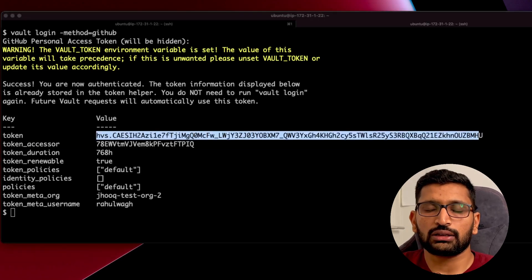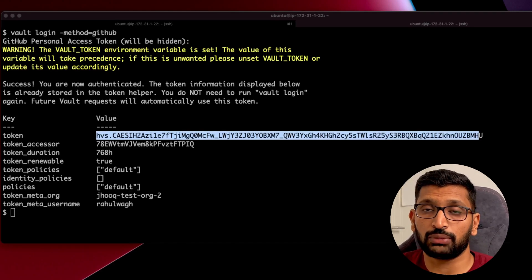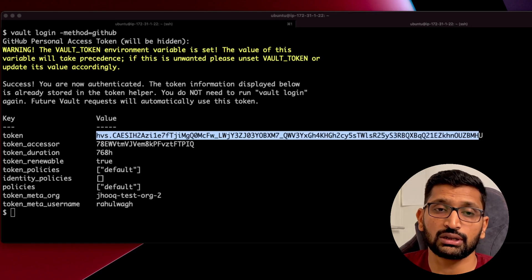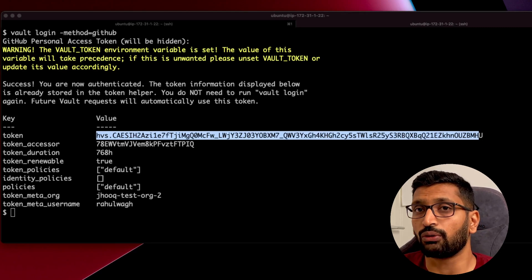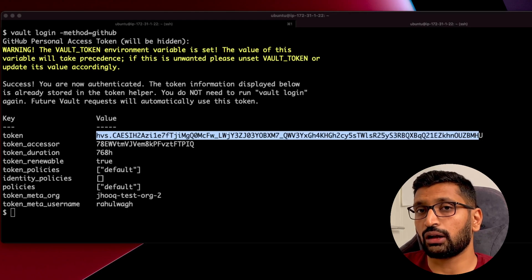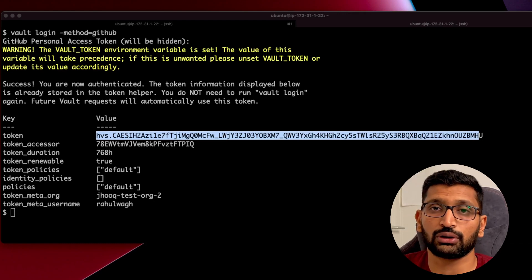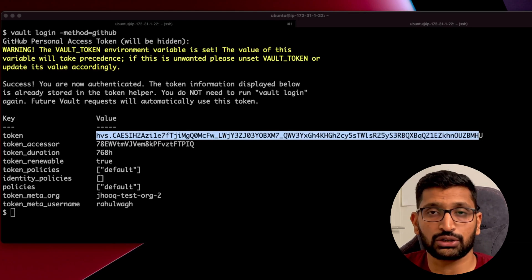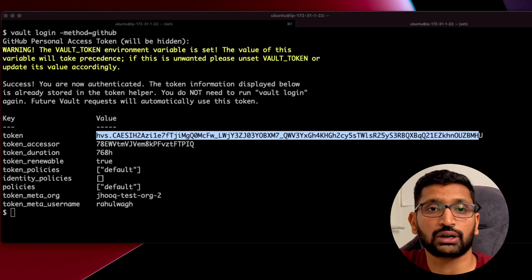This was a demo of how to set up token authentication using both the root token and the GitHub access token — two ways to perform authentication on your vault. Apart from GitHub, there are other authentication methods available for vault, including AWS, Google Cloud, and Azure. You can refer to the HashiCorp Vault documentation for instructions on using those providers.